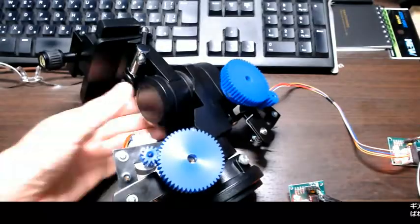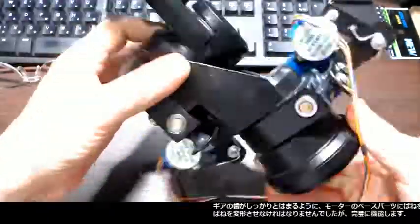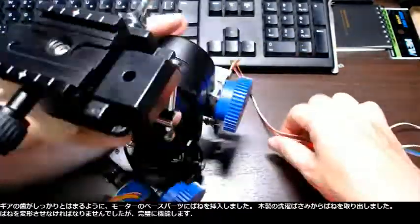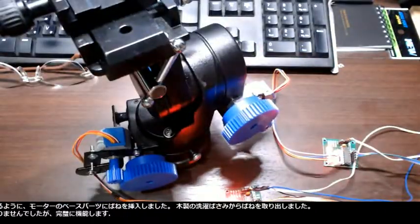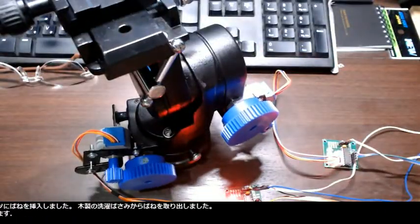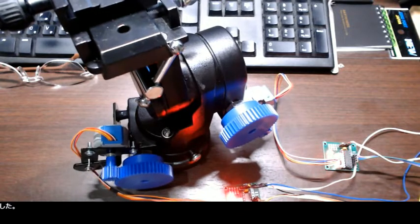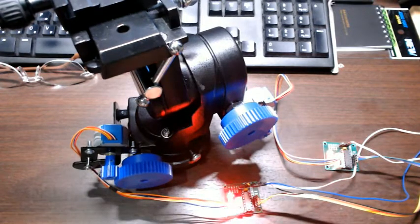I inserted springs to the motors base parts so the gear teeth fit together securely. I got the springs from wooden clothespins. I had to reform them but the springs work just perfectly.